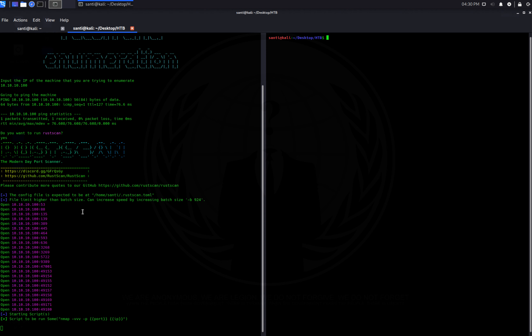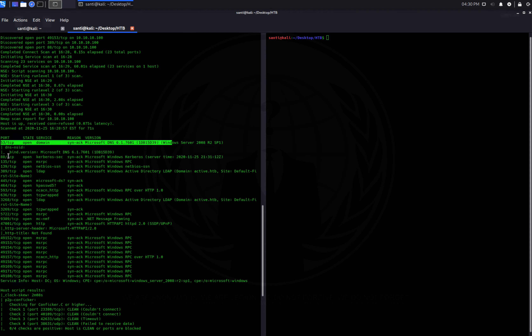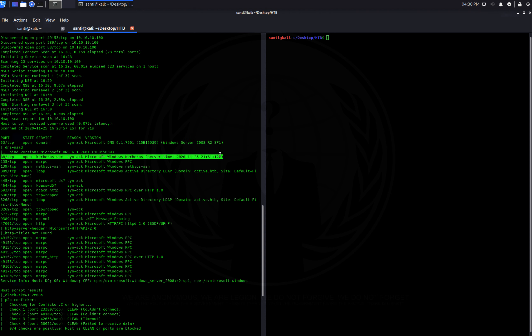Everything comes back and we have our scripts running. We can see this is running a DNS server, and port 88 is Kerberos. Kerberos is an authentication method implemented by Microsoft — a user authenticates with a username and password to the Kerberos server, which then grants access to a requested service. This is mostly used with Active Directory in large corporate networks.